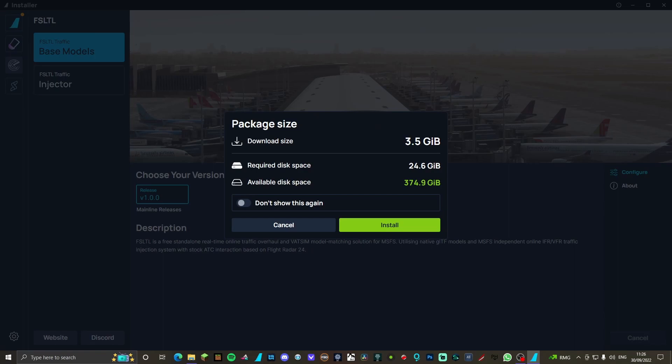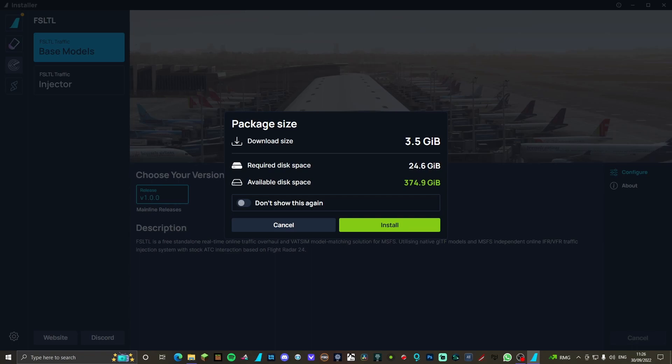The download size is 3.5 gigabytes, but the required disk space is 24.6. To be fair, that's quite a lot lower than what AIG was when I installed it with all liveries - it had easily 40 gigabytes. So this is a massive improvement.